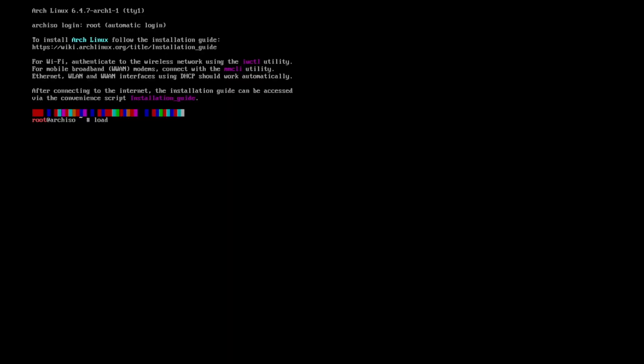First I need to set the keyboard layout to DE Latin 1. And then we are already prepared to start Arch install.